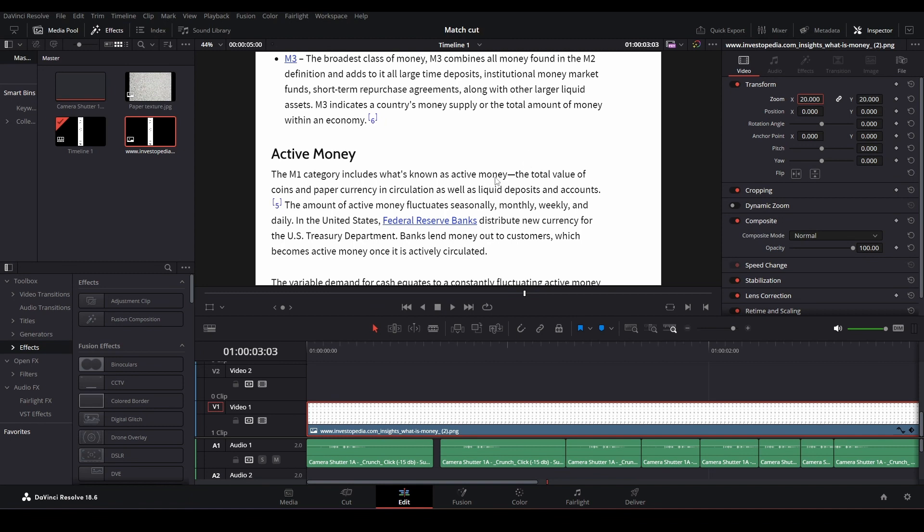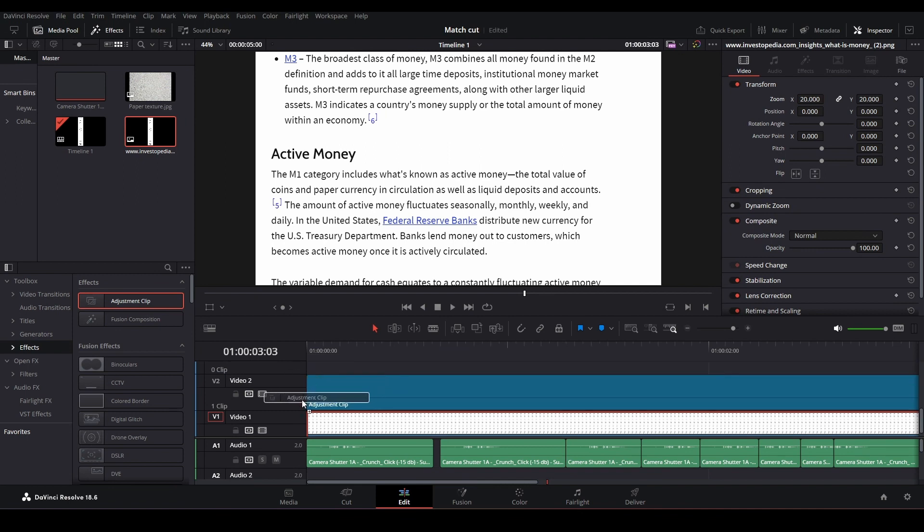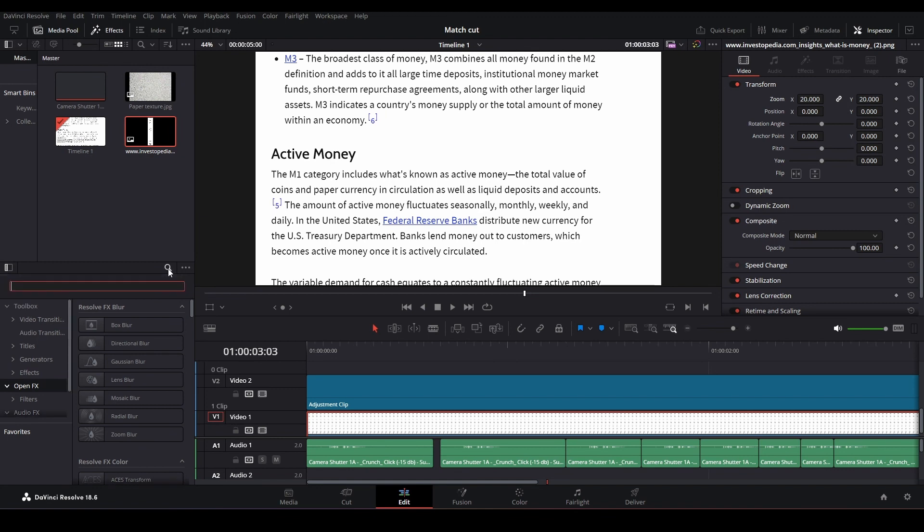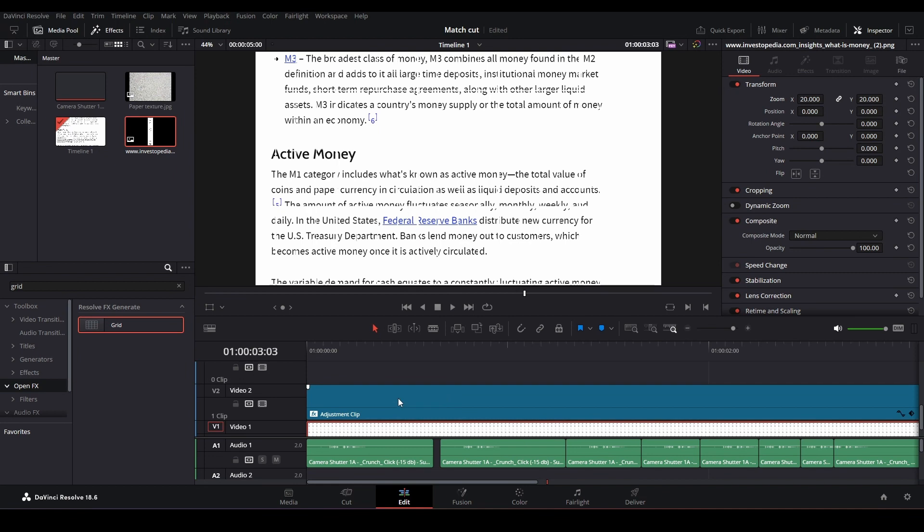Here we have the word money, but we want it to be centered. Every word should be in the center. How can we decide where the center is? We're going to bring in the adjustment clip. After that, we go to open effects, search, and type in grid.